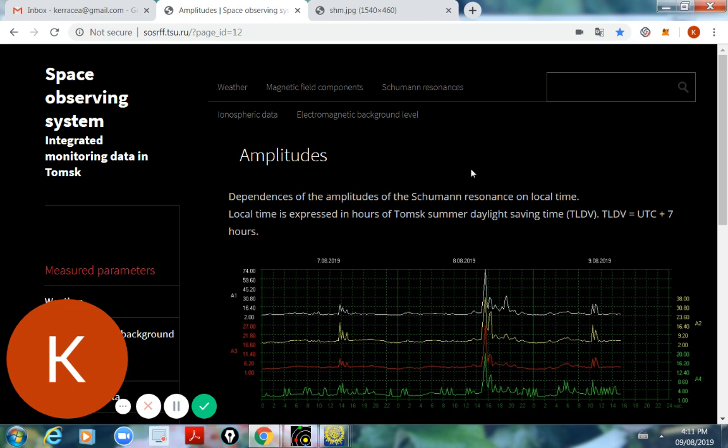From the surface level, metaphysical standpoint, those in the lightworkers and New Age movement look at this particular portal, the 8.8 date as a gateway portal called the Lion's Gate.